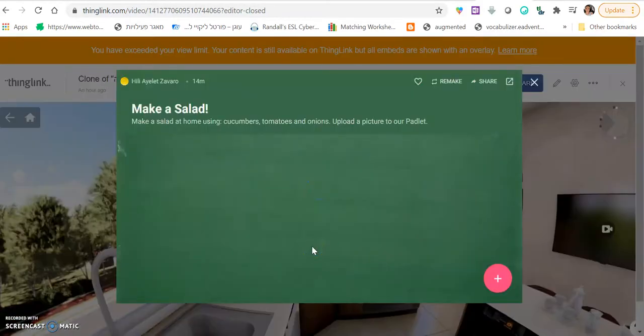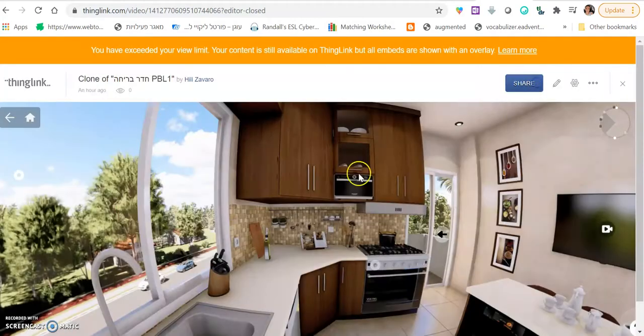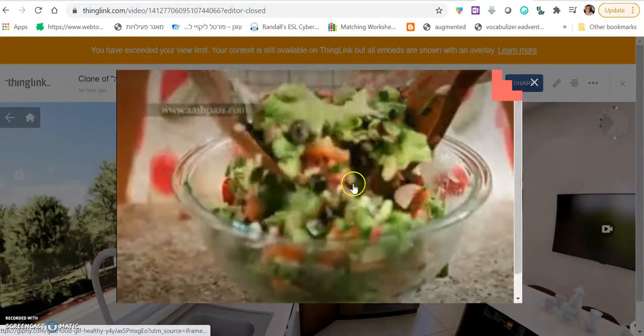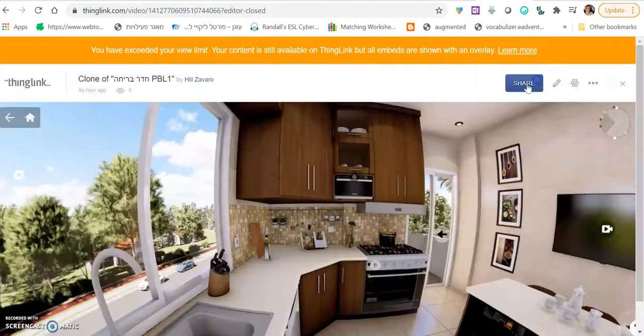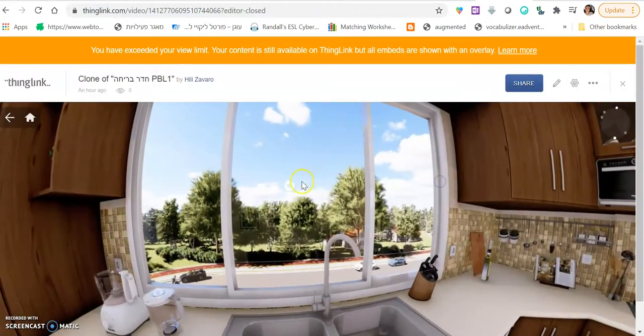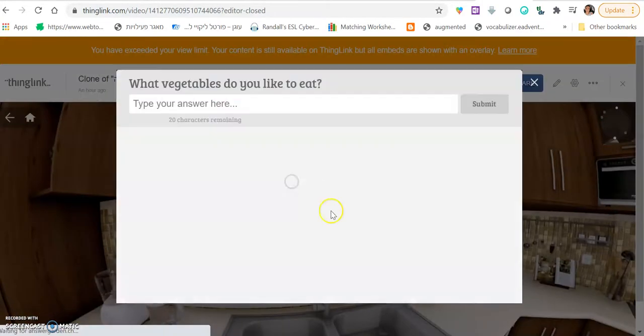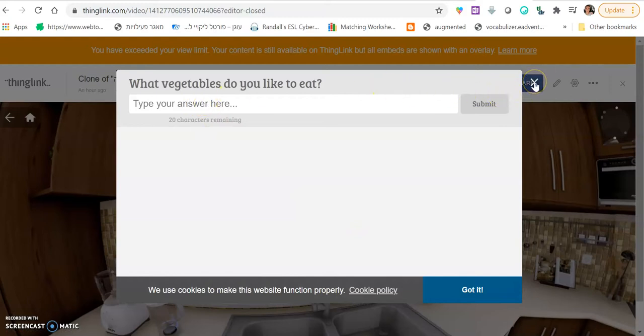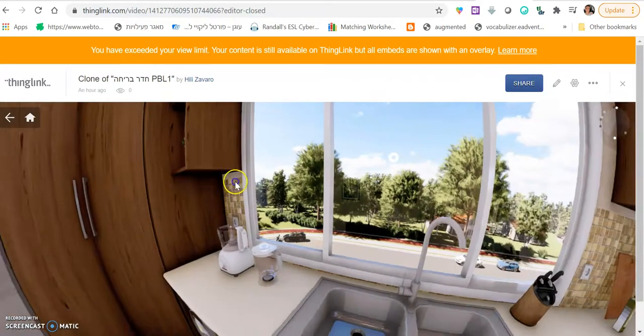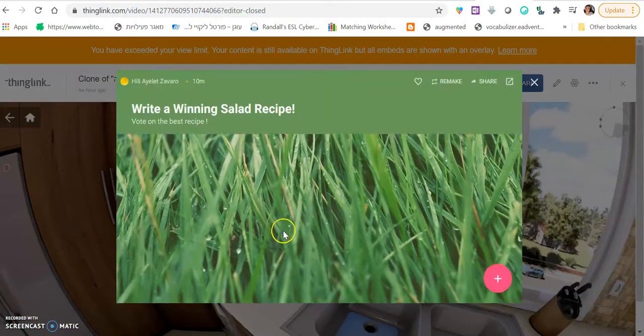This is a Padlet board asking them to prepare a salad from tomatoes and cucumbers. Another one here with a GIF animation of a salad. And another one here with a word cloud. What vegetables do you like to eat? This is a word cloud. Another one here with write a winning salad recipe.